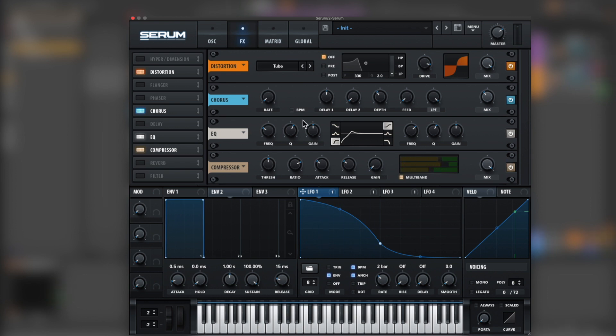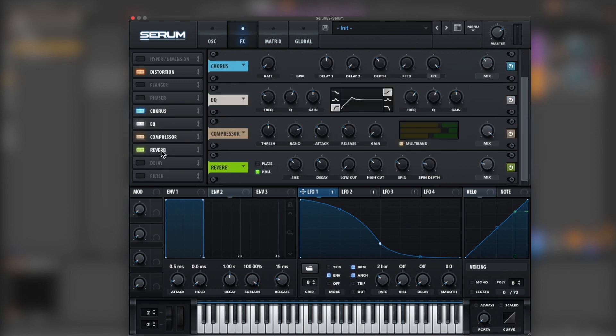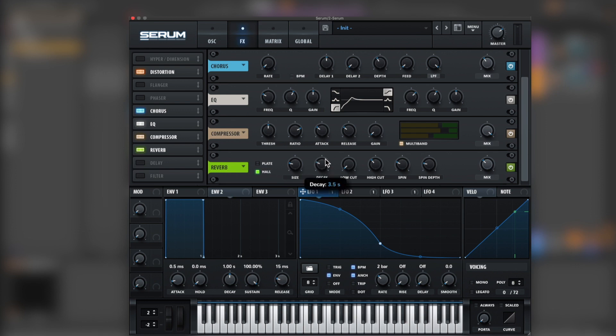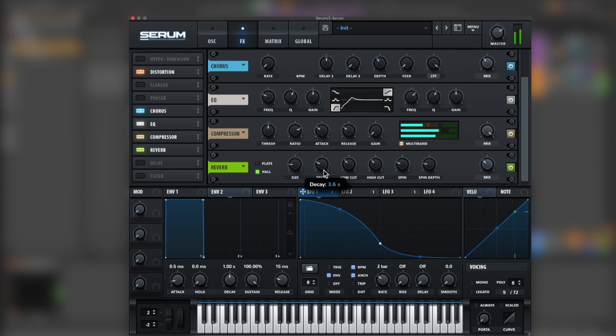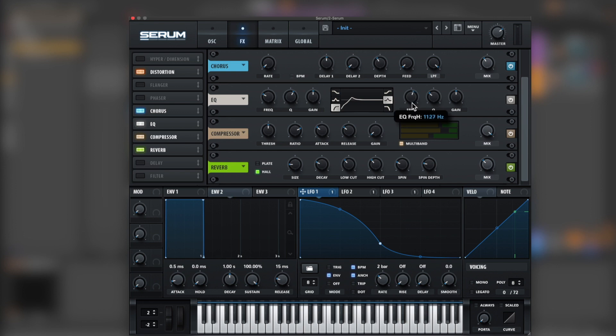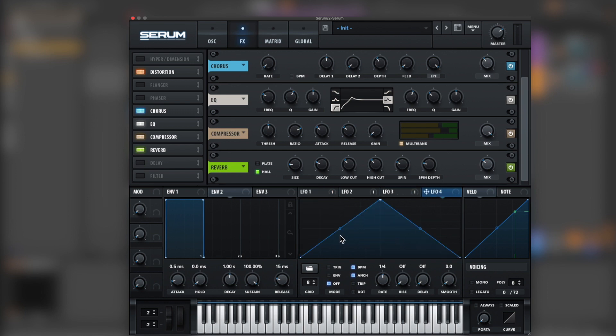Okay, now Scruber reverb. Bring down the size and decay, remove the low cuts. Something else I want to do - let's give it a little bit of push around 900 Hz. For that, let's open a new LFO and bring it around here.